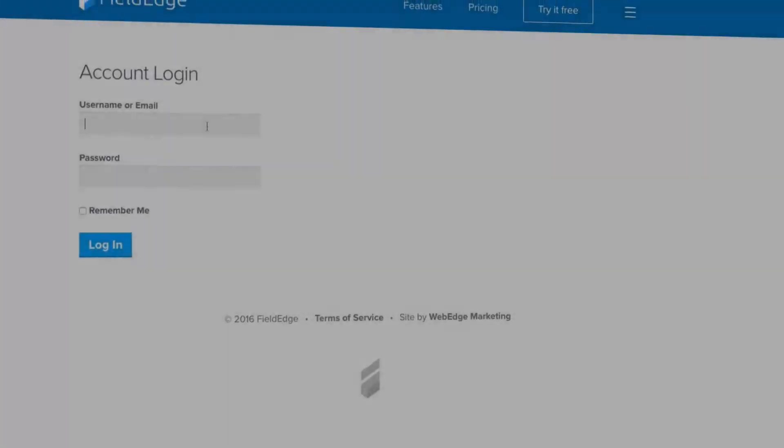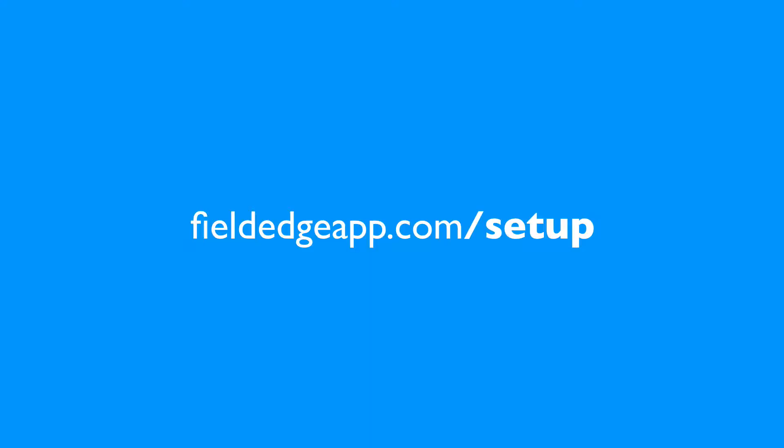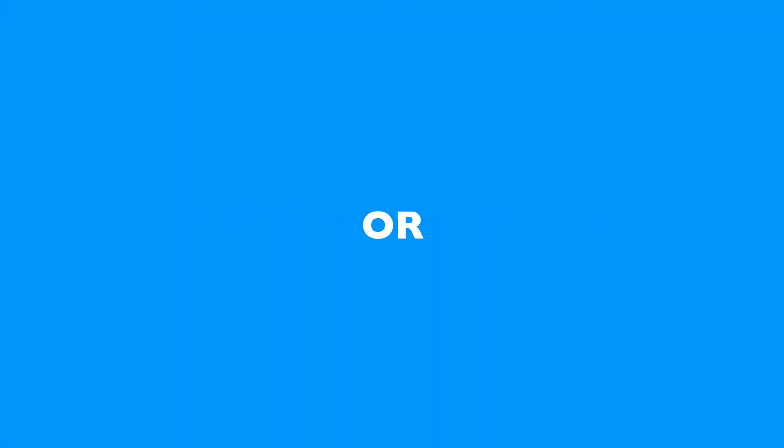The first time you log on to your FieldEdge account, the website will walk you through the essential steps to getting started with FieldEdge. Head over to fieldedgeapp.com/setup now or keep watching for an over-the-shoulder tutorial.